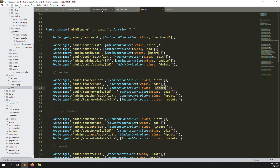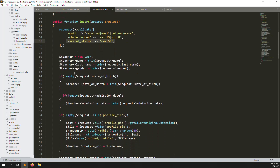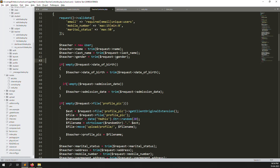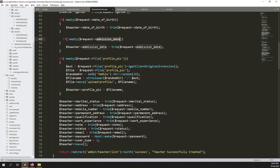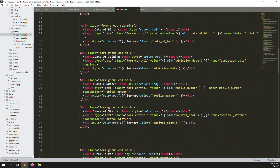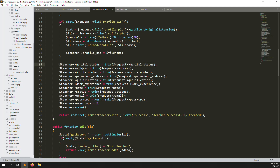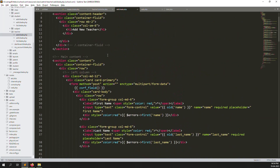The form submits to a POST route admin/teachers/add calling the insert function. Validation includes a unique email check, mobile number minimum 8 characters and maximum 15. We store name, last name, gender, date of birth, admission date (used for date of joining to avoid duplicate columns), profile picture, marital status, address, mobile number, and user type equal to 2.